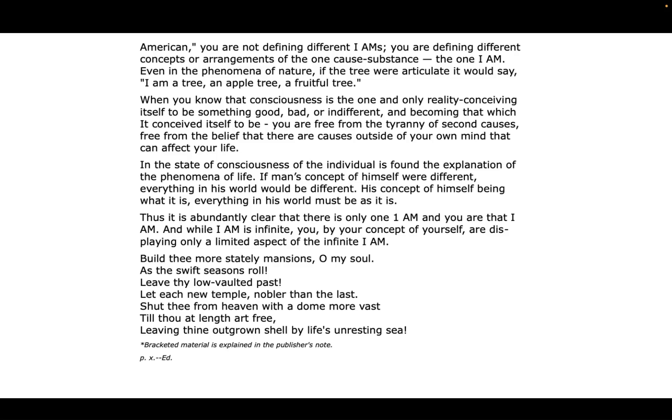In the state of consciousness of the individual is found the explanation of the phenomena of life. If man's concept of himself were different, everything in his world would be different. His concept of himself being what it is, everything in his world must be as it is.